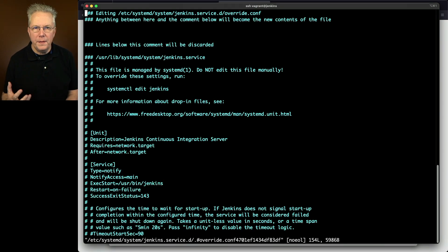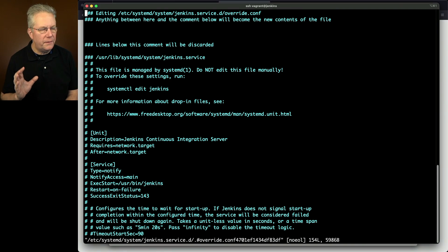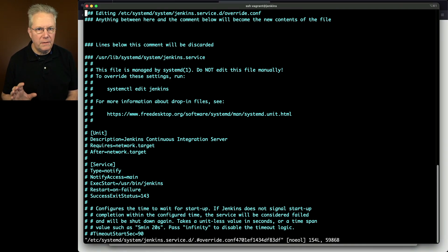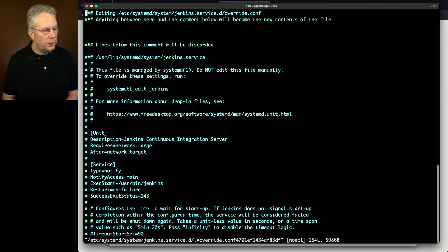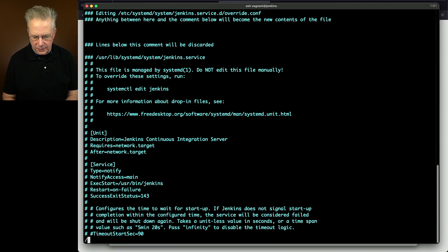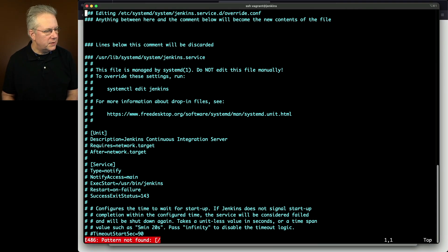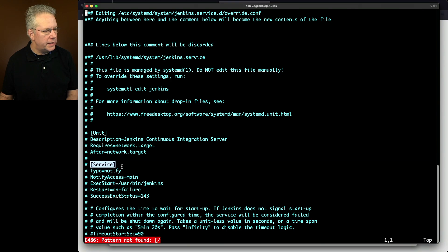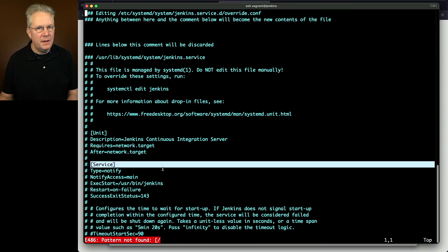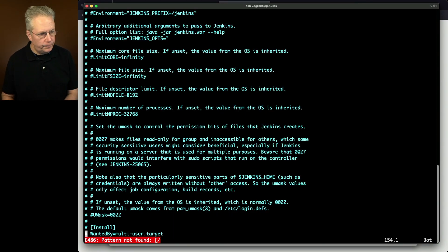And what this gives us is the full systemd configuration for this process. There are actually three sections. There's a unit section, a service section, which is right here. And then at the bottom there is another section called install.